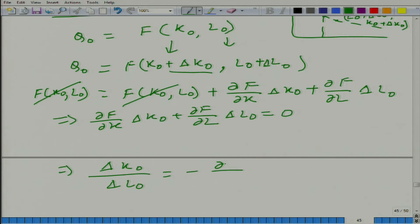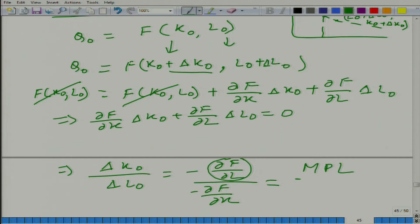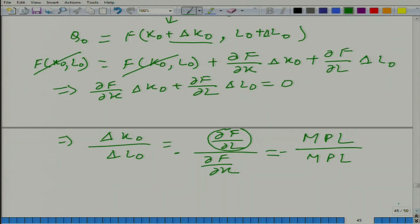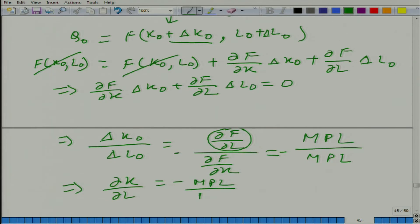The terms will get cancelled and what we will get is delta equals 0, or in other words what we will get is minus MPL divided by MPK. There will be a minus sign here. MPK, and of course we need to take the limit. So basically what we are getting is the slope equals minus MPL divided by MPK. Let me check: MPL divided by MPK — is it clear?